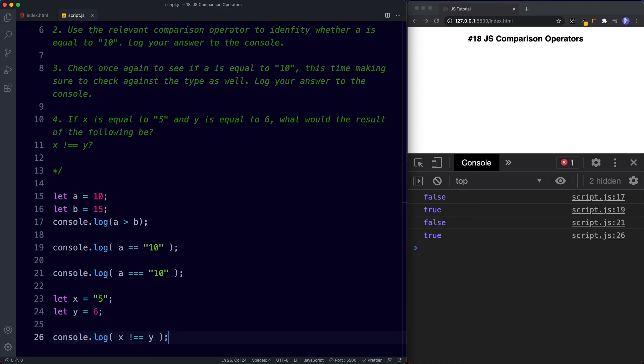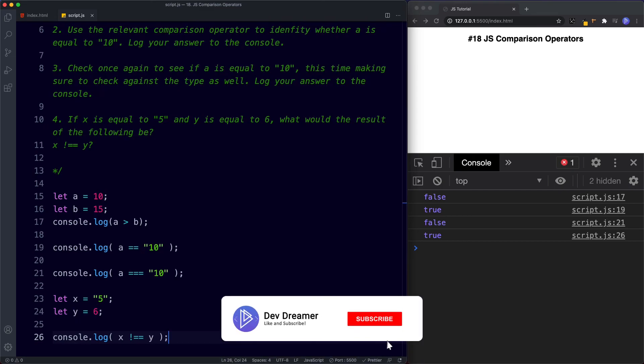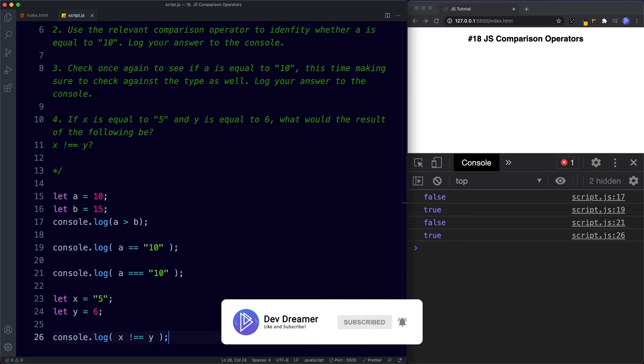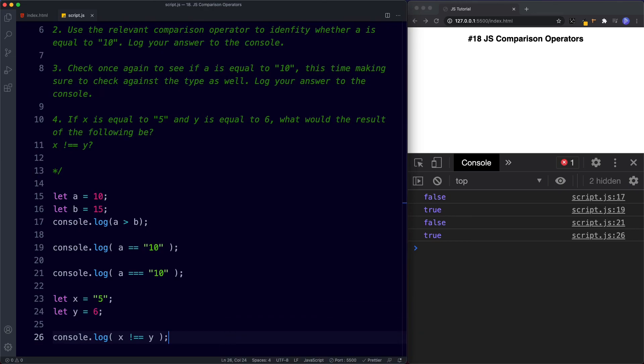Well done completing those tasks — that's it for this lesson. In the next lesson we're going to be learning all about logical operators. Be sure to tune in, don't forget to comment, share, like, and subscribe, and I'll see you on the next one.